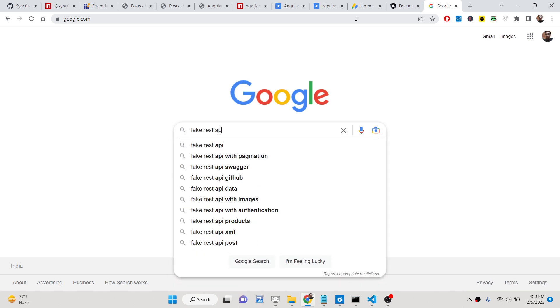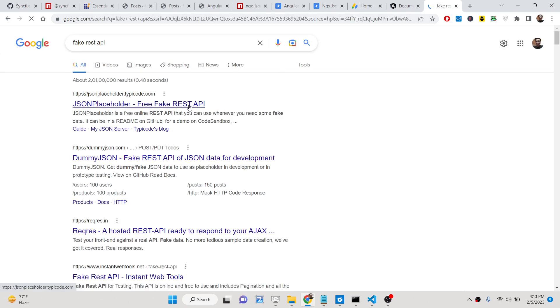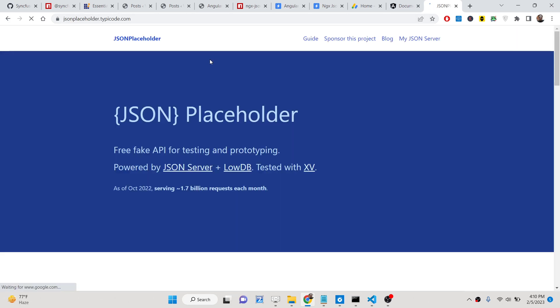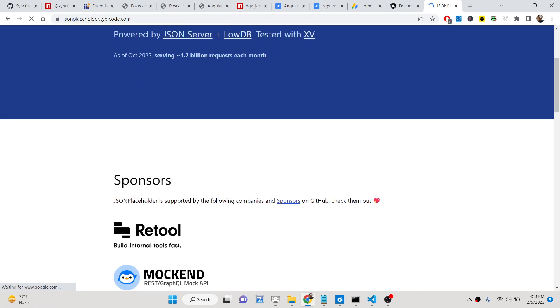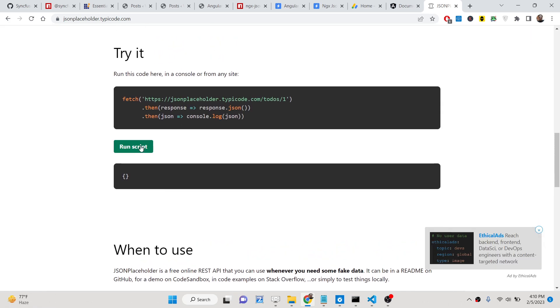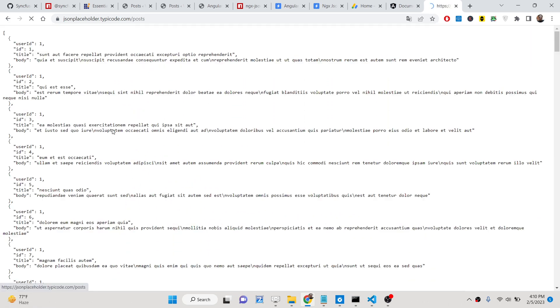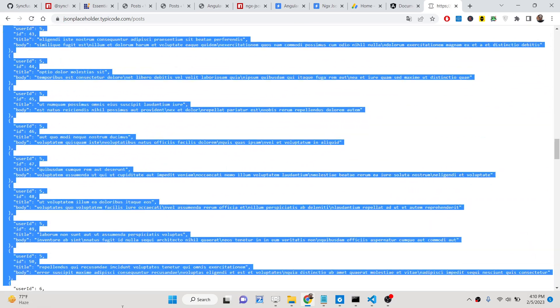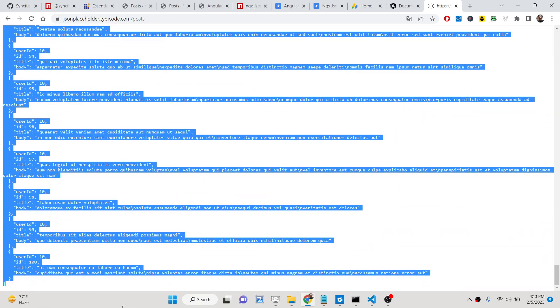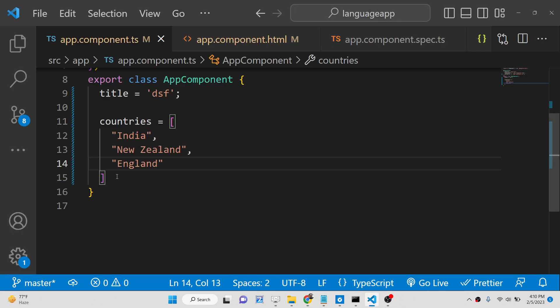A fake REST API to generate some random JSON data here. Let me try this here. Yes, this is, you can see this is some data, JSON data that we need to highlight here.